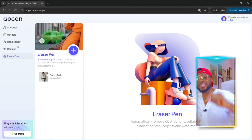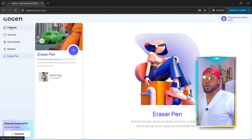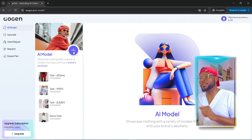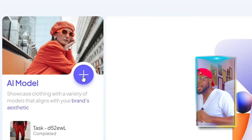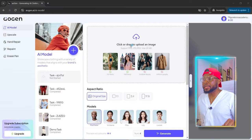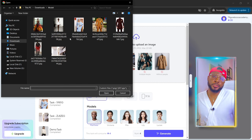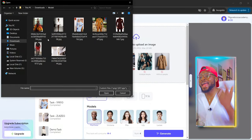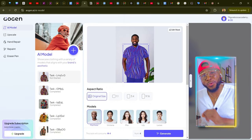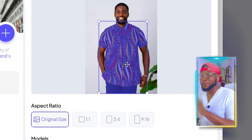Now the next thing we're going to do is generate our AI model. To do that, come over here and click on 'AI Model,' then click on the plus sign. Once it opens, go ahead and select your clothing by clicking here to upload the image. You can use any image whatsoever depending on what you want to do. If you're selling clothes, you can actually wear the clothes yourself — you don't have to use proper lighting. As long as the camera can capture the clothes on you, you're good to go. Once you upload the picture, it's going to highlight the clothing for you.